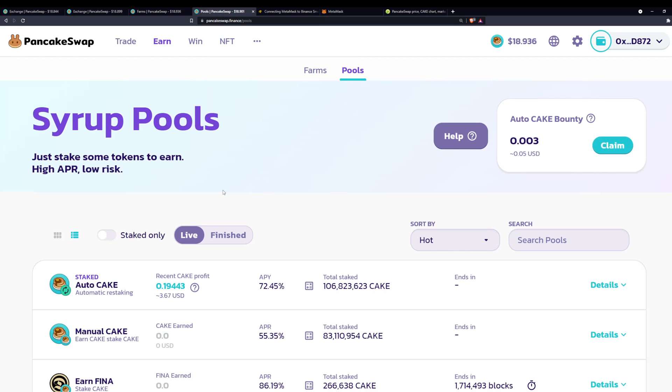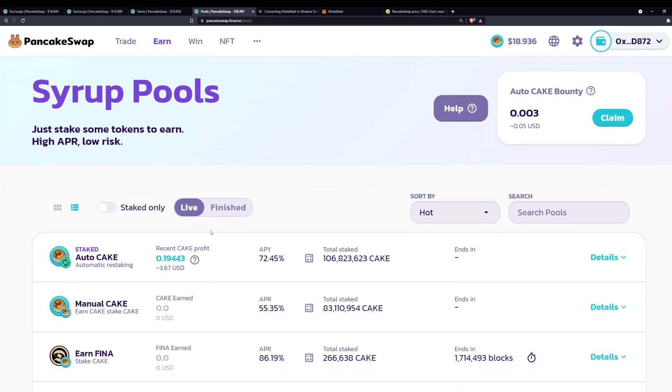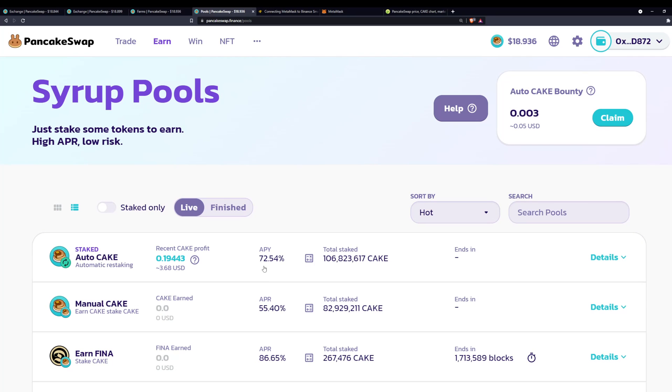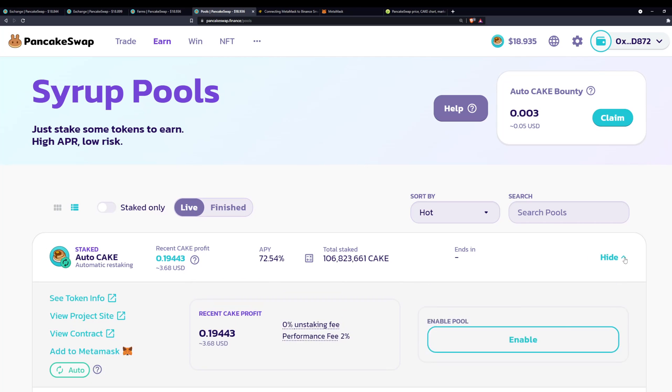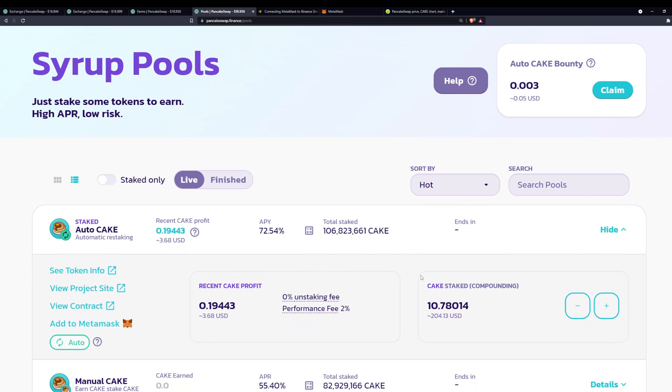I say only; that's still pretty good, but I say only because I'm comparing to the pools. If we go over here and check the syrup pools, which is really what I want to get into, you can see auto CAKE here. The return is 72.45% APY. So that is insane. Obviously, that is per year; that's what APY means. But 72% APY is insane. If I look in details here, you'll see I already have 10.7 staked CAKE; that's about $204.